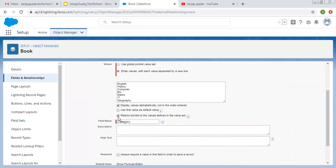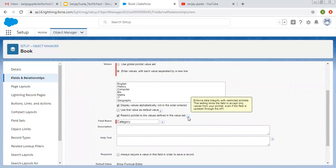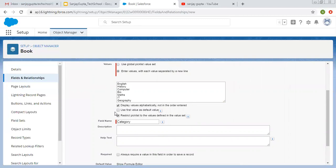Then this option, restrict picklist to the values defined in the value set. If it enforces data integrity with restricted picklist, this setting limits the field to accept only values from your picklist, even if the field is updated through the API. So if this is checked, it means the list values will be restricted. Otherwise they will not.